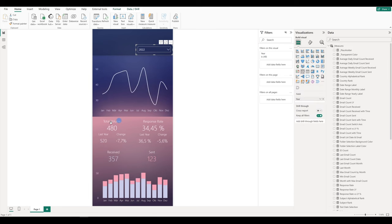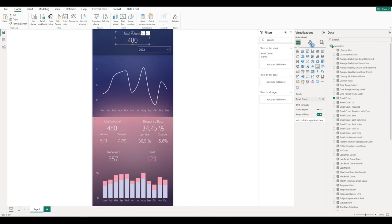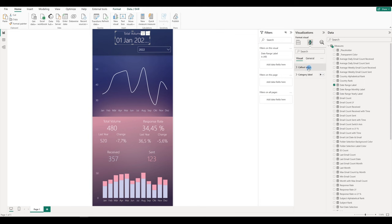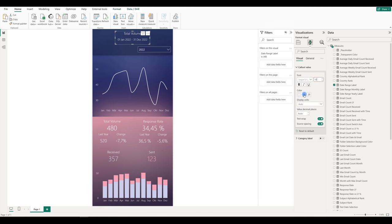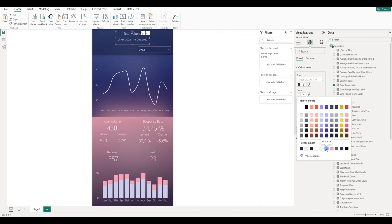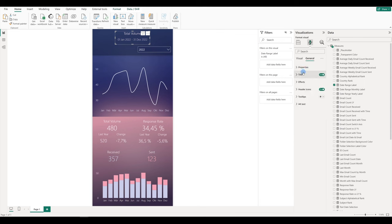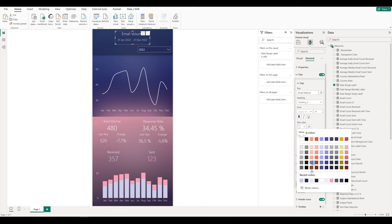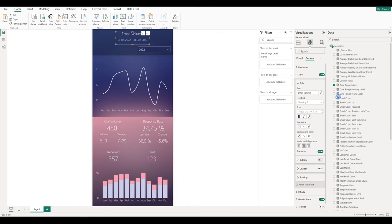Then we will add the card — in fact we will copy the total volume and place it in the middle. Let's change the field — we have this date range label here. Go to format, callout value — Segoe UI Light, 10 pixel. Change the color to this medium blue. Then go to general title — it's going to be the title for the entire dashboard: 'Email Volume'. It's going to be 14 pixel. Also the text color this time is going to be this light blue. You can move it down a little bit.